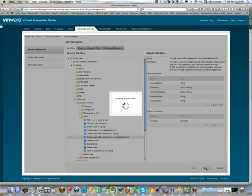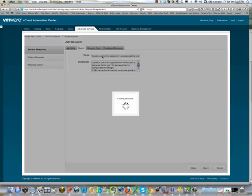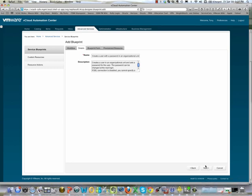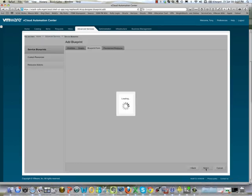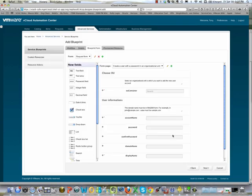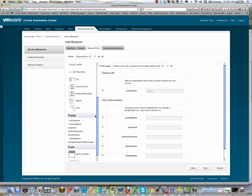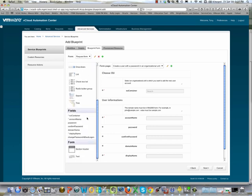Clicking next takes us to giving the Service Blueprint a name — we're going to leave it as 'create a user'. Clicking next again takes us to laying out the form that the user is going to interact with. On the left-hand side we can create fields; we have a list of all the input parameters and we're going to do some reorganization here.